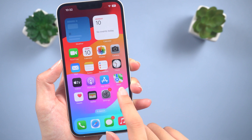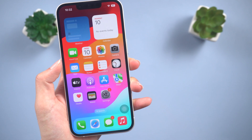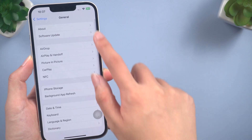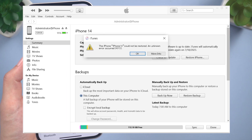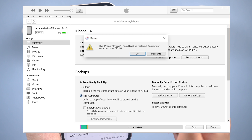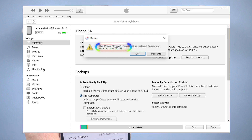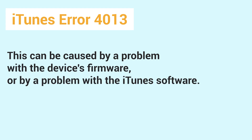Hey everyone, welcome back to our channel. When you try to update or restore your iPhone using iTunes, you might meet this situation: iTunes pops up a window showing an unknown error occurred 4013. So what is iTunes error 4013 and why does it happen? Error 4013 occurs when iTunes cannot communicate with the device's firmware. This can be caused by a problem with the device's firmware or by a problem with the iTunes software.